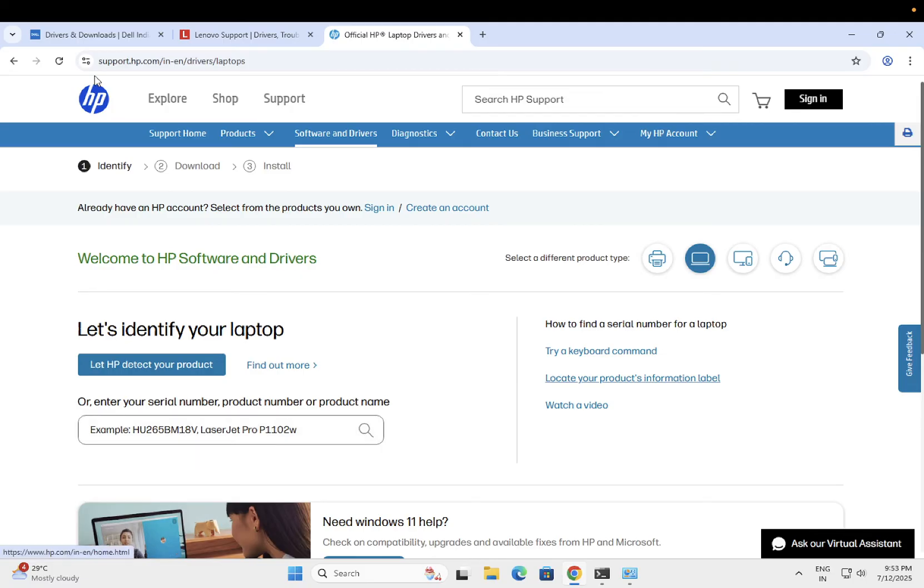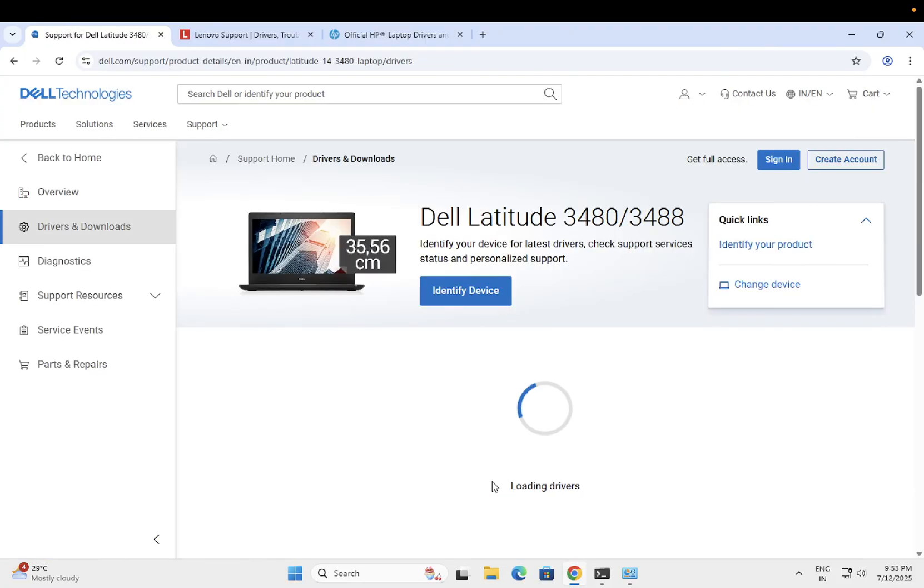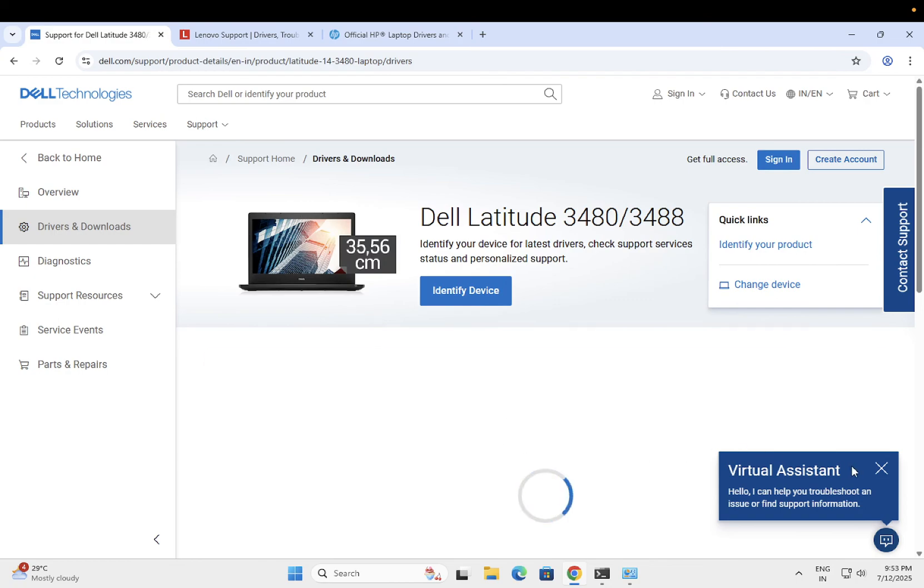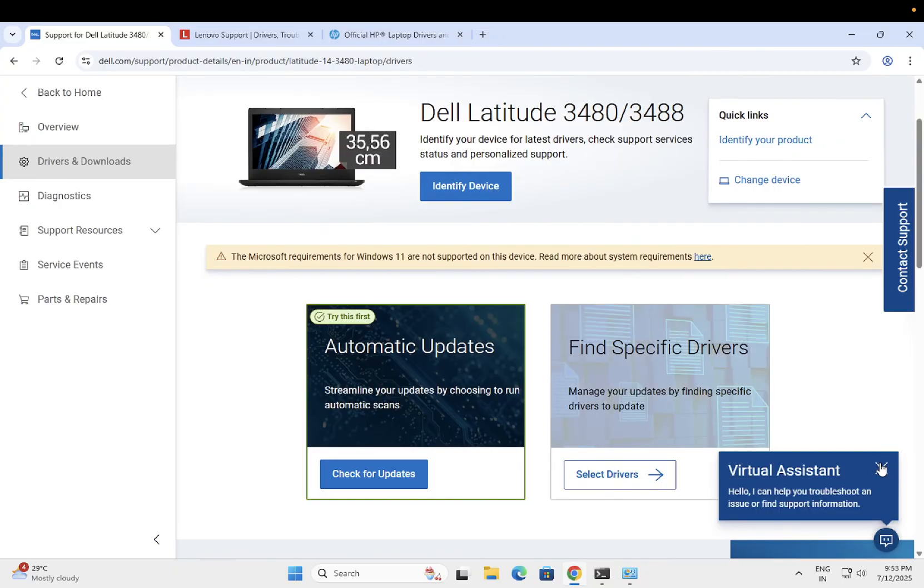Once you search that, let me show you. I am looking with the model number. Just click on Dell. This is the model number I have chosen. But you need to enter the serial number here. This is a very important step in this video. Just click on check for update.